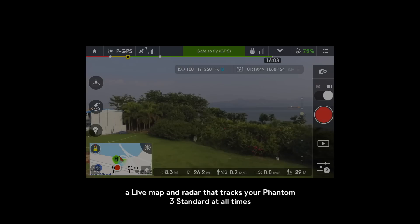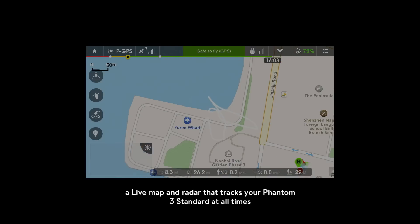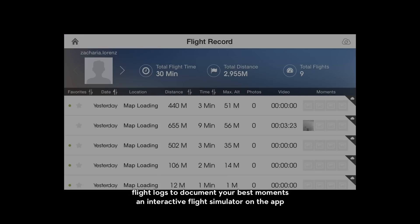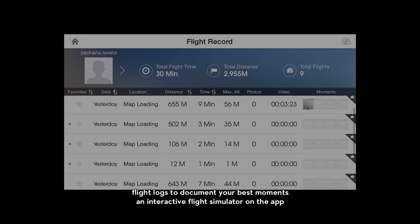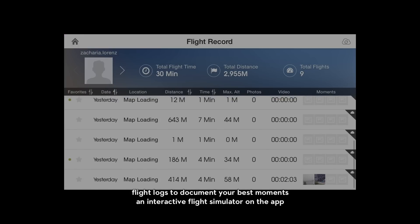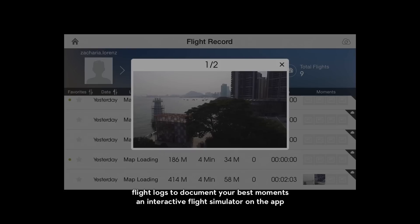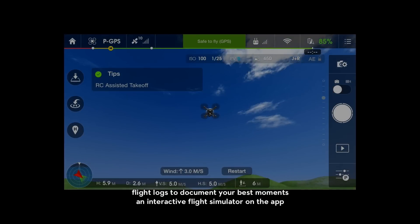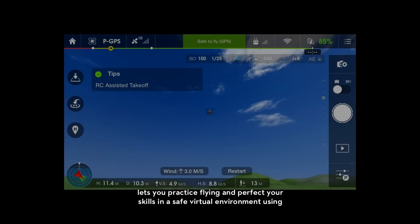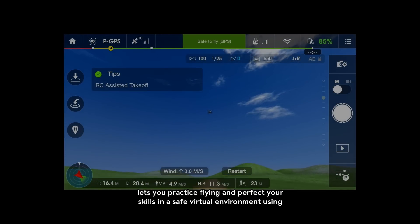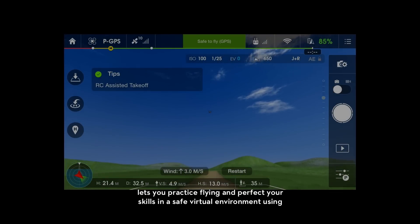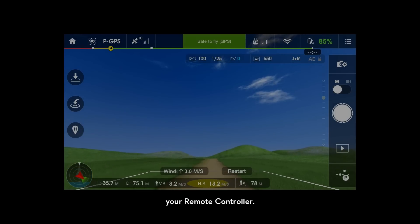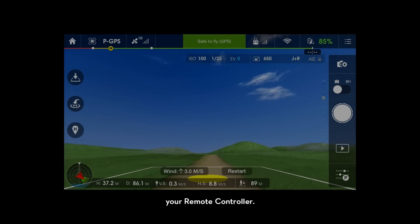Additional features include a live map and radar that tracks your Phantom 3 Standard at all times, flight logs to document your best moments, and an interactive flight simulator that lets you practice flying and perfect your skills in a safe virtual environment using your remote controller.